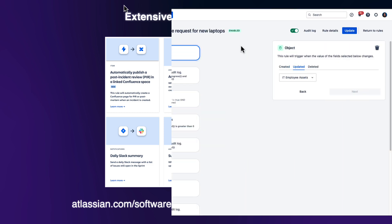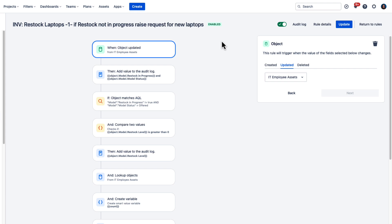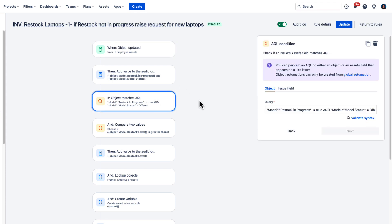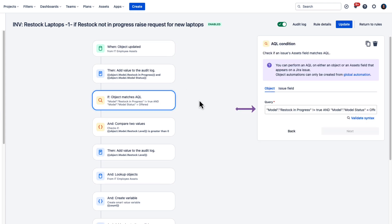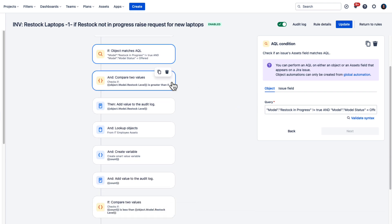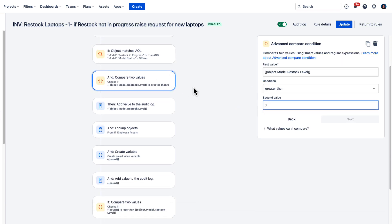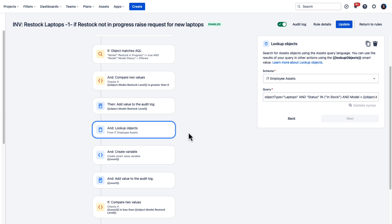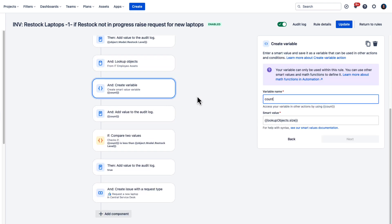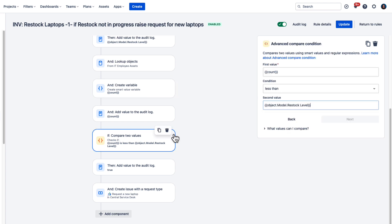This rule will trigger when an IT employee asset is updated. Asset query language will determine if the model that's low is a model that we restock, for example, a laptop that we still offer and isn't retired. This condition checks if the restock number is greater than zero. This action searches the asset repository, and then this one counts how many of these laptops are there or in stock.